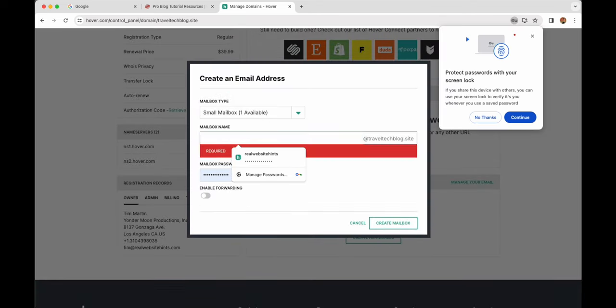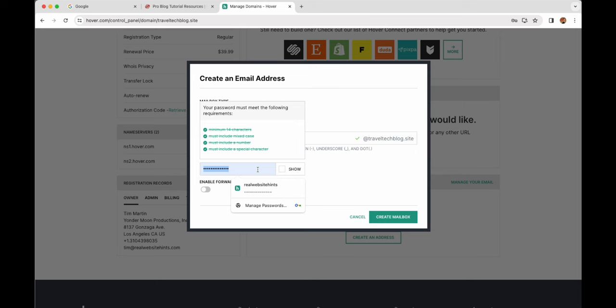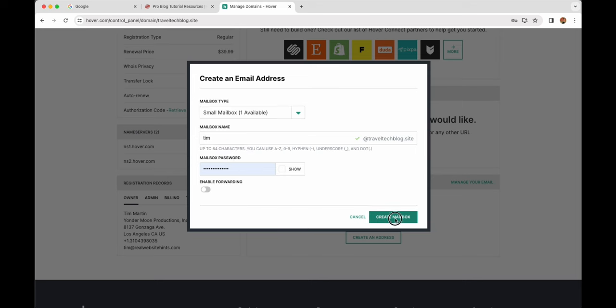Give your email a name — I'm going to go with tim@traveltech.site. This should basically be the main name you want associated with you and your blog. As I said, I use tim@realwebsitehints.com — it's what you're going to use to write most of your posts and other things when starting out. Create a password and then click 'Create Mailbox.'